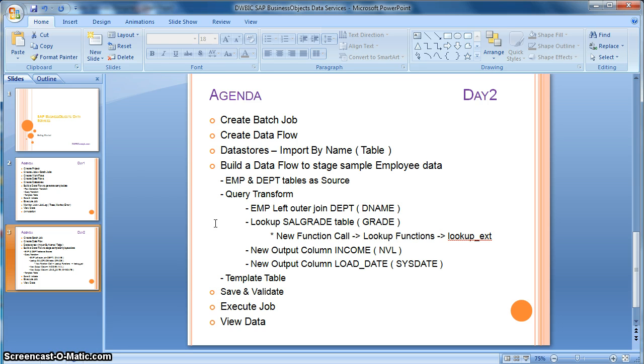Apart from that, we will also learn to use some of the basic inbuilt functions provided in SAP Business Objects Data Services.